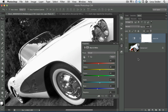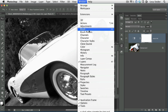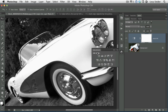You could also add a new adjustment layer by clicking the half black, half white circle at the bottom of your layers panel, and then choosing black and white from the resulting menu, or you can open your adjustments panel that you have in CS5 or CS6 by choosing Window, Adjustments, and then from the resulting panel you can single click that third icon in the second row.